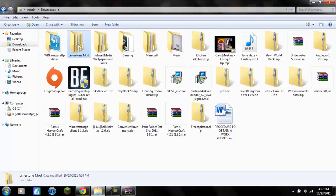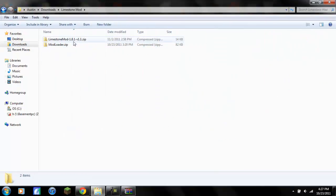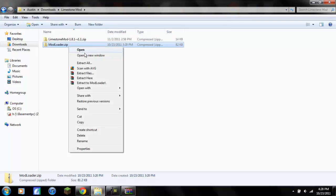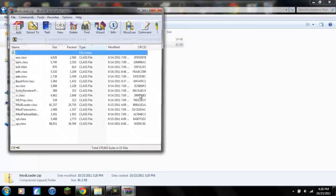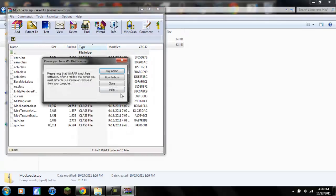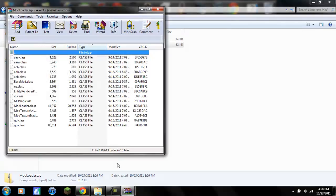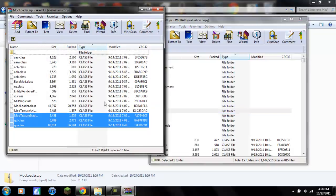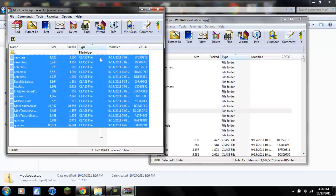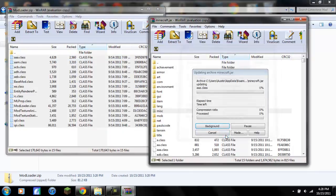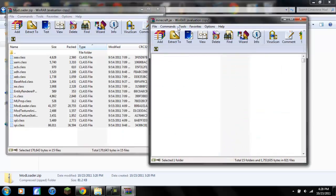Next you want to get mod loader, open with, and use WinRAR archiver. Close, close that, no one cares. You want to highlight all these files, not the file folder, but just all the class files, and bring them into your minecraft.jar.